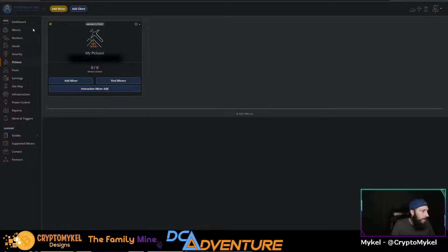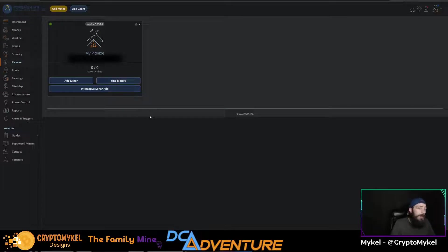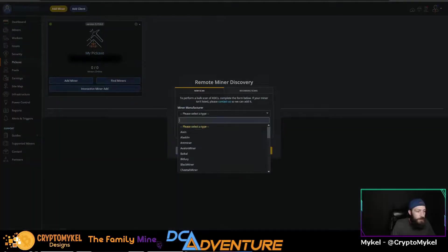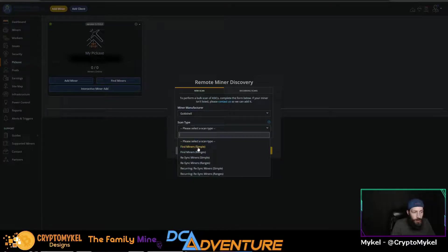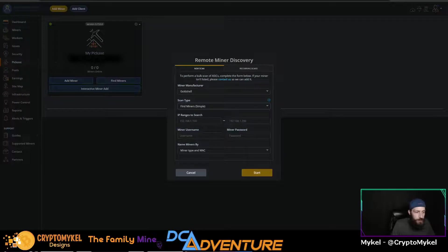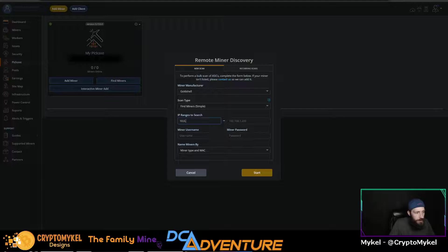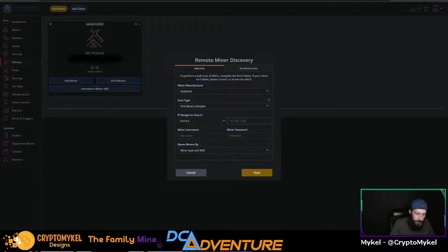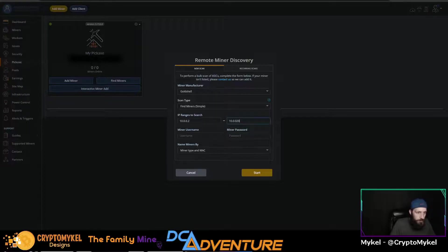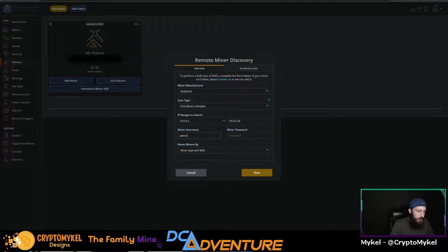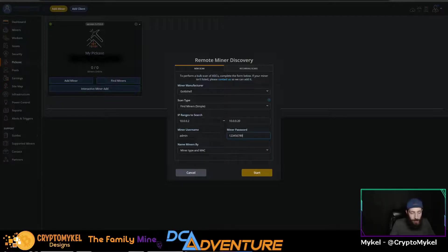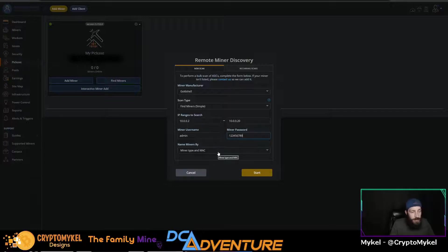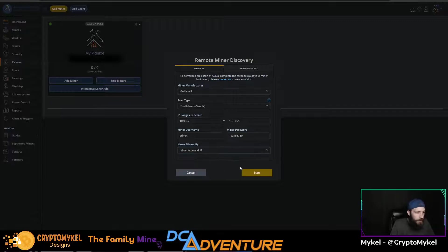Now that our pickaxe is set up and good to go here, we can go ahead and add a miner. So we will go find miners, select the type. So we're going to look for our gold shell. We are going to find miners by a simple search. And now we'll do like 10.0.0.2 to 10.0.0.1. Now for gold shells, their admin and password is 123456789, their default password. So I just reset this back to default. Once if you've changed your password, you need to specify that. We'll search by miner type and IP address. If you have a whole bunch of miners, this is good to know that way you know which miner is which.